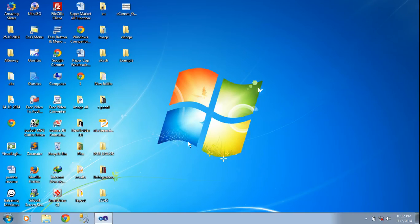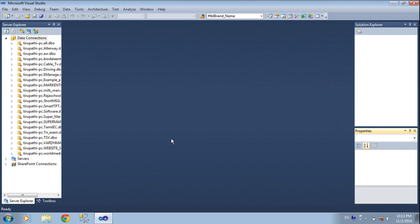Hi friends, I am speaking from Avaron. Now I am telling about how to fill some data in a drop-down list. I am filling data in a drop-down list by using SQL Server with C#.